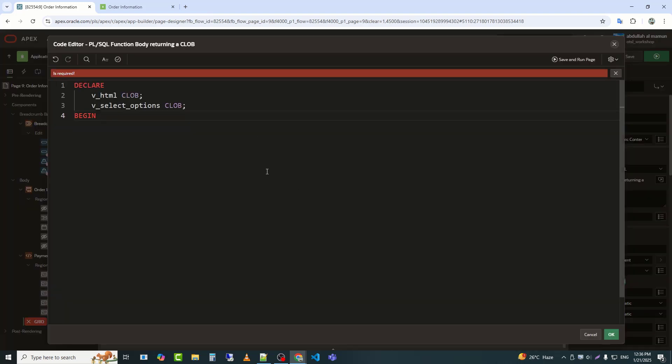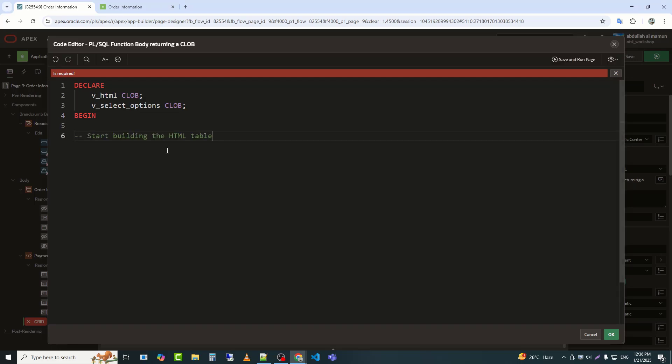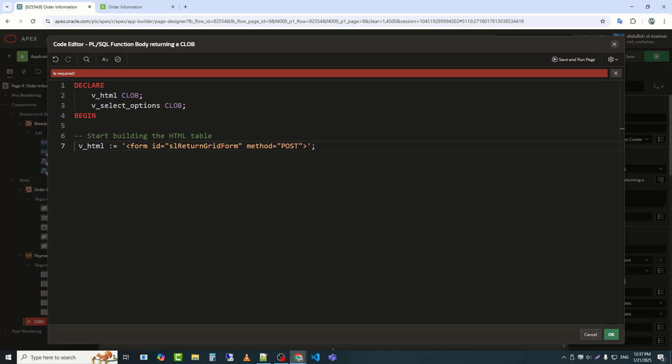This block of PL/SQL code declares two variables and begins a PL/SQL block for processing. This line of code assigns an HTML form element to the V_HTML variable.